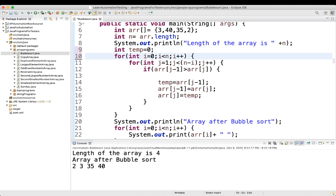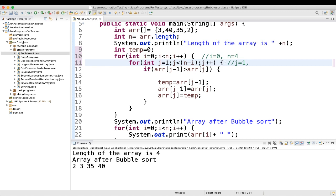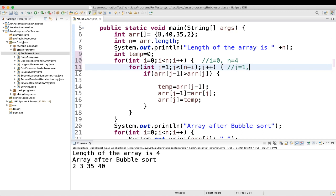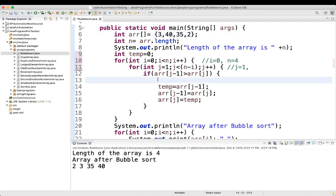First, i value is equal to 0 and n value is equal to 4. So j starts at 1 and j is less than n minus i, which is 4 minus 0 equals 4 — condition is correct. Then we check if array of j minus 1, so j is 1, 1 minus 1 equals 0, array of 0 which is 3, is greater than array of j, which is array of 1 which is 40. 3 is not greater than 40, so condition is not matching — we will not swap.